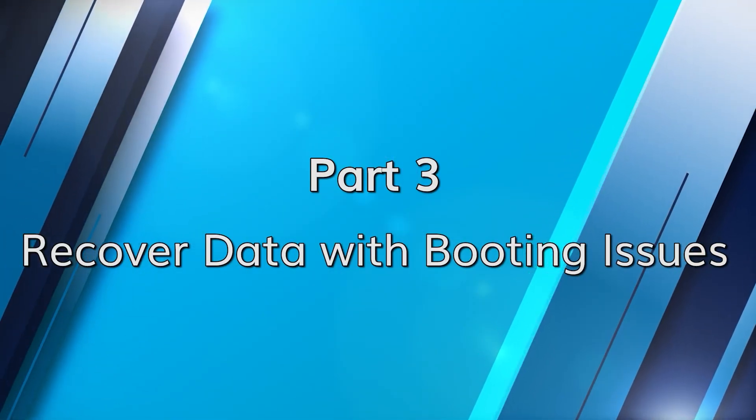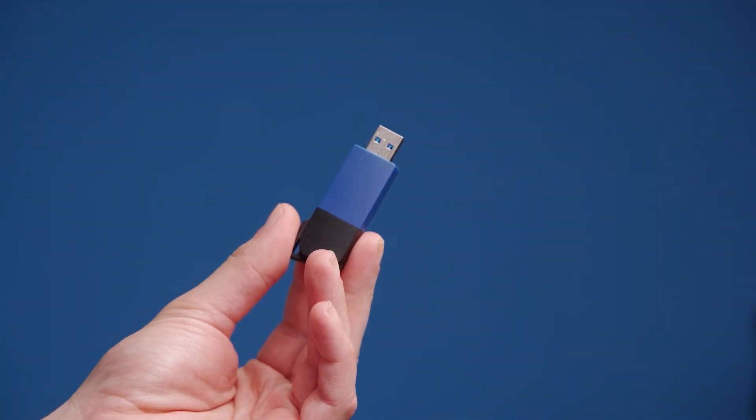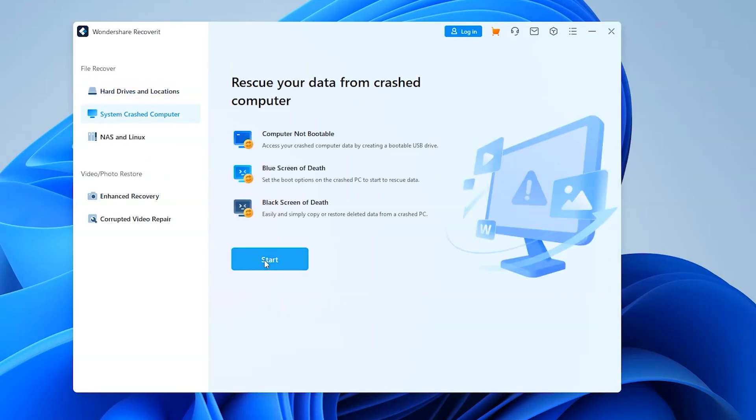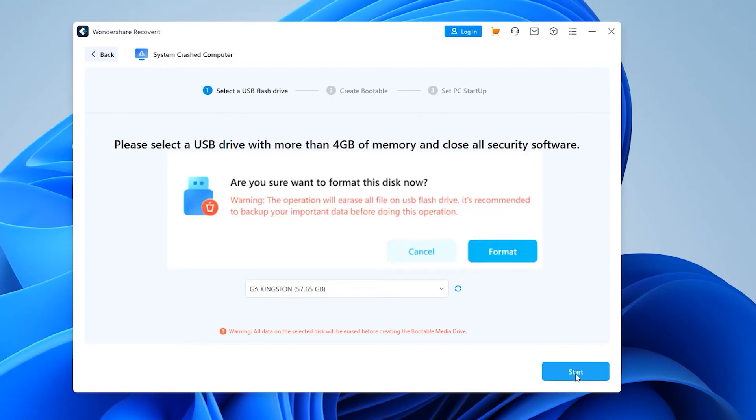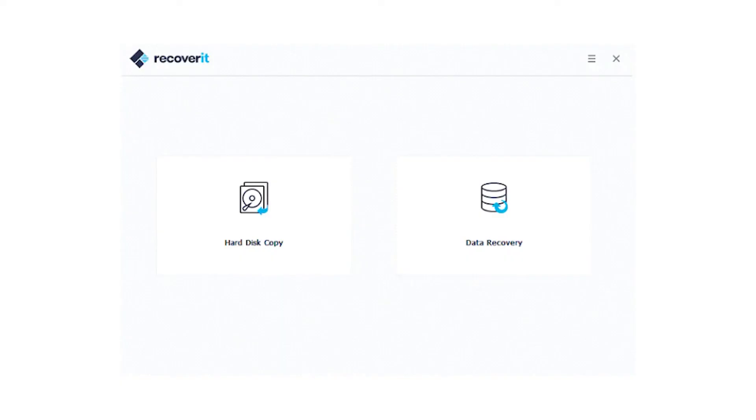Even if your computer refuses to boot, you can still salvage your precious files. Begin by installing Recoverit on a functioning computer and have a blank USB drive ready and connected. Launch Recoverit and select 'System Crashed Computer' mode, click Start, then select your USB drive for configuration. A pop-up will warn you that all USB data will be erased — click Format to proceed. Recoverit will format and configure the USB drive for recovery. Connect the USB to the affected computer, open the BIOS, and select the USB drive as your bootable device. Then choose between hard disk recovery or data recovery.